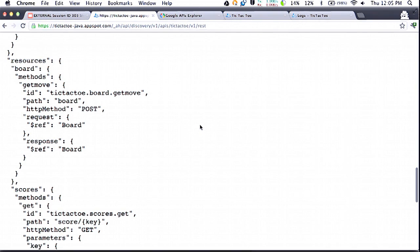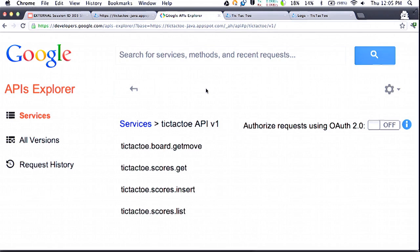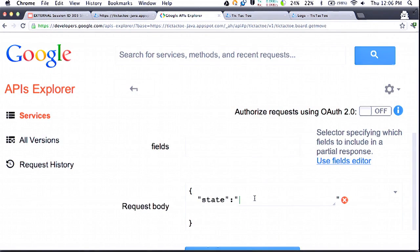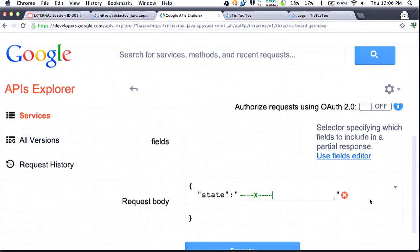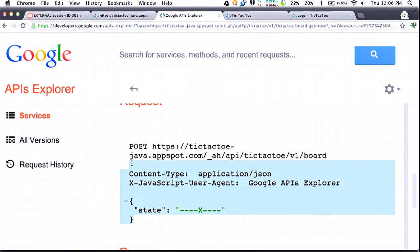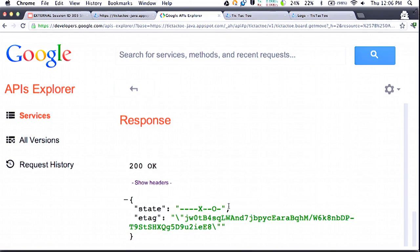Scrolling through this, we have descriptions of all the methods and the objects I'm returning from API calls, what the expected inputs are — which we can use inside of Google's other tools. One of those tools is the Google APIs Explorer, which many of you have probably tried for things like the Google+ API when you want to try out a new API before writing too much client code. I've loaded up the API Explorer here with my tic-tac-toe APIs. Clicking on the getMove method, I fill in a sample request using the same board from before. We hit execute, the request goes off to our API, and we get the response back.